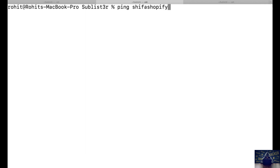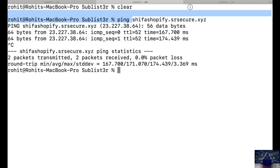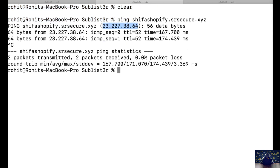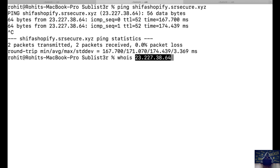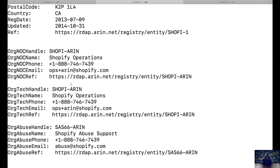We are going to ping shifa-shopify.sr-secure.xyz to check if this subdomain exists. As you can see, we are getting a reply from that specific subdomain. Notice the IP address from which we are getting the reply. Let's identify who this IP address belongs to by running a WHOIS lookup. We already know this IP address belongs to Shopify Operations, which is the Shopify organization.